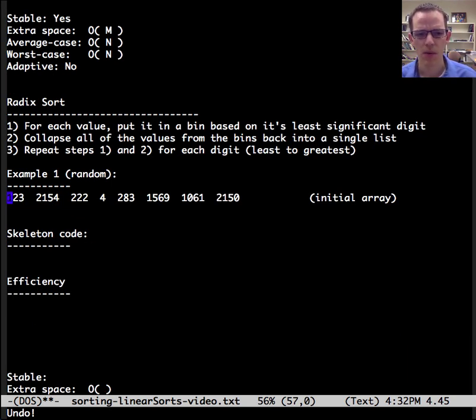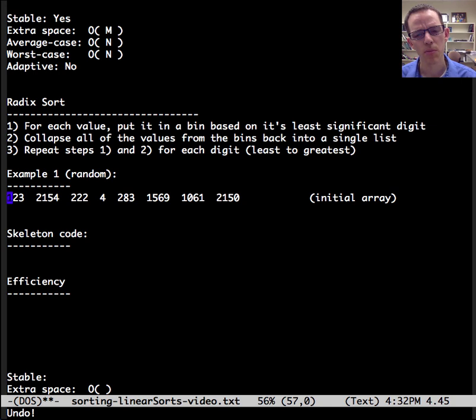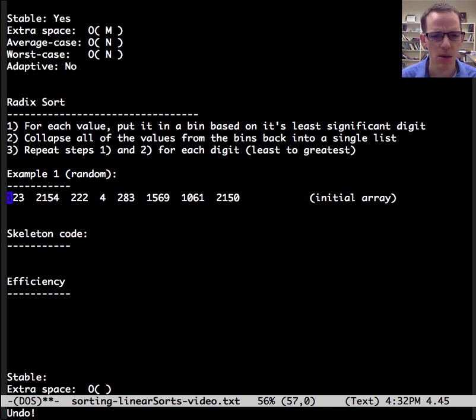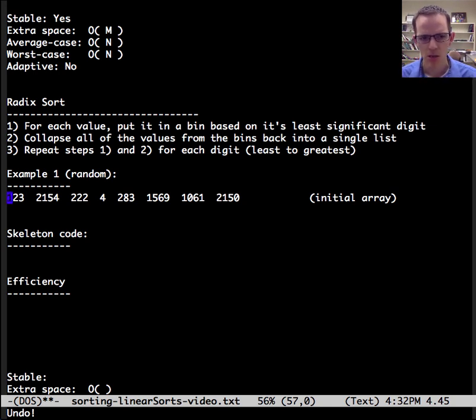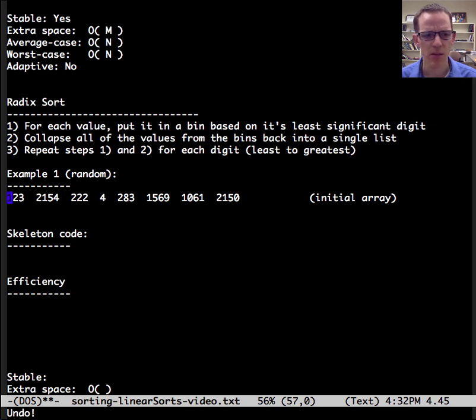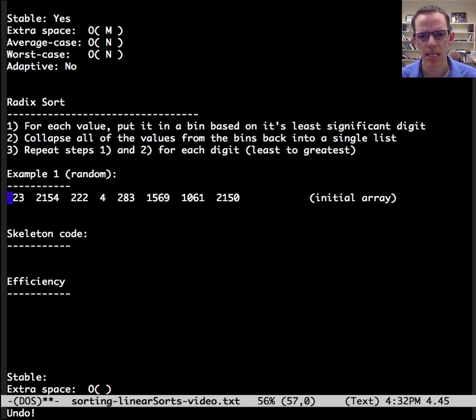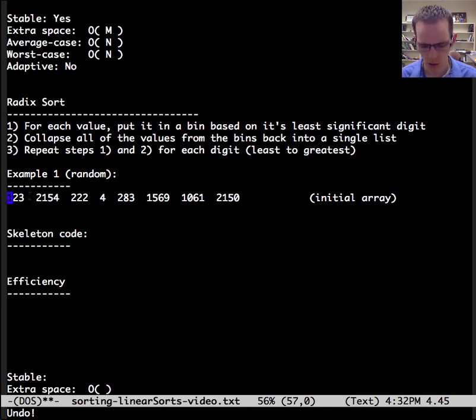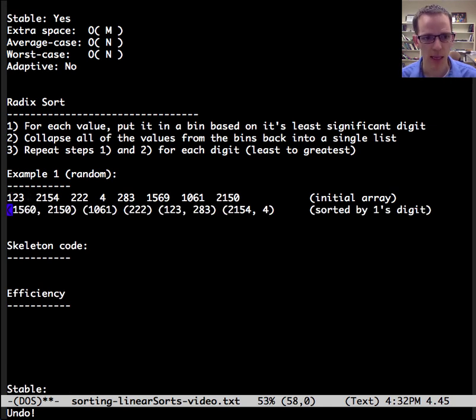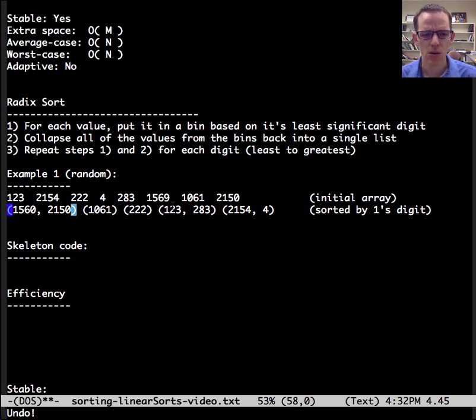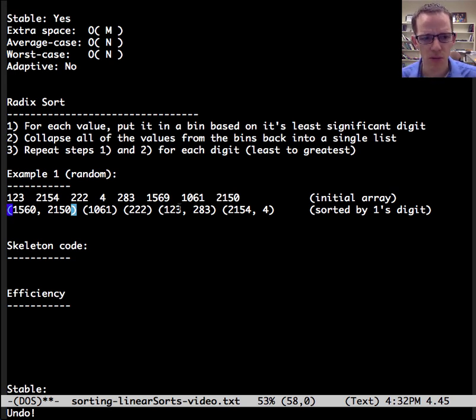So, we need an example with multiple digits in it, really, to see what is going on. So here we have this example, 123, 2154, et cetera. And so, for each value, we're going to put it in a bin based on its least significant digit. So, first we're going to put 123 in a bin that's for all of the threes, that has the least significant digit of three, as you can see indicated here. Then we're going to take 2154, put it in the bin that has the least significant digit of four, 222 in the bin, least significant digit of two.